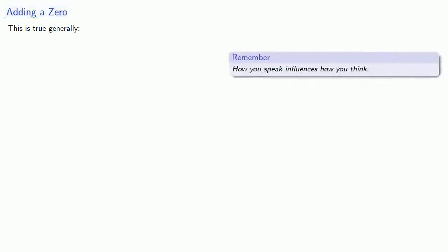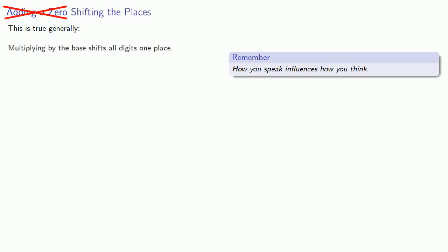And this is true generally, and so we could say that we add a 0. But how you speak influences how you think, and we shouldn't say that. What we're really doing is shifting the places. And so we can say that multiplying by the base shifts all digits one place.